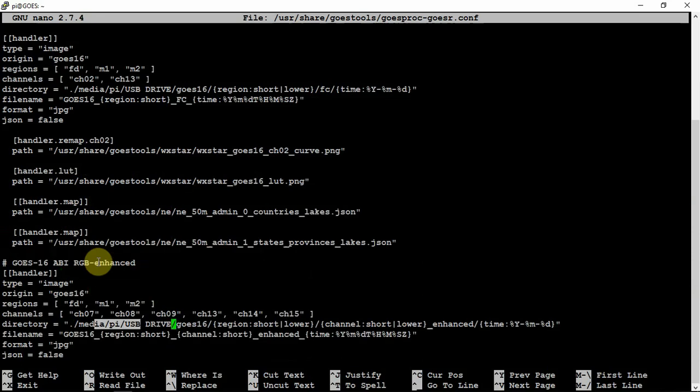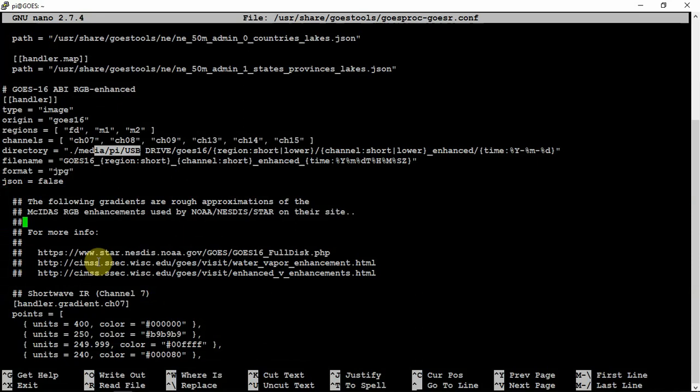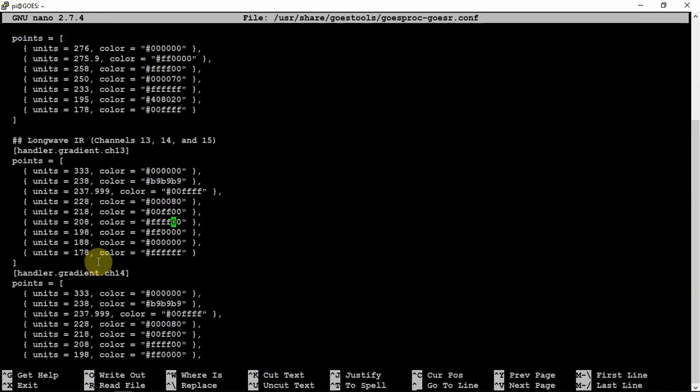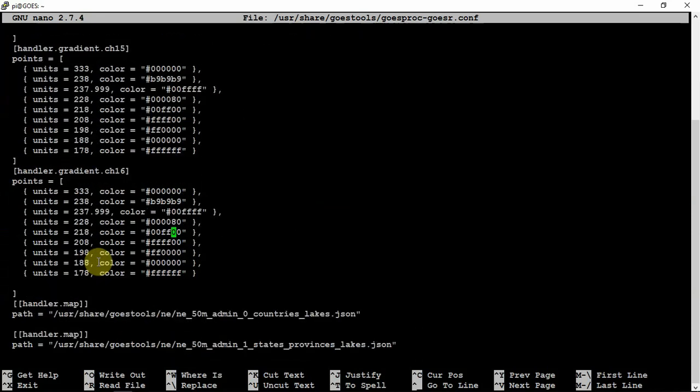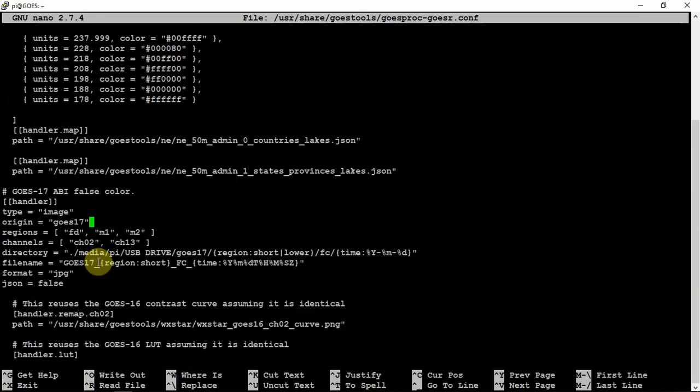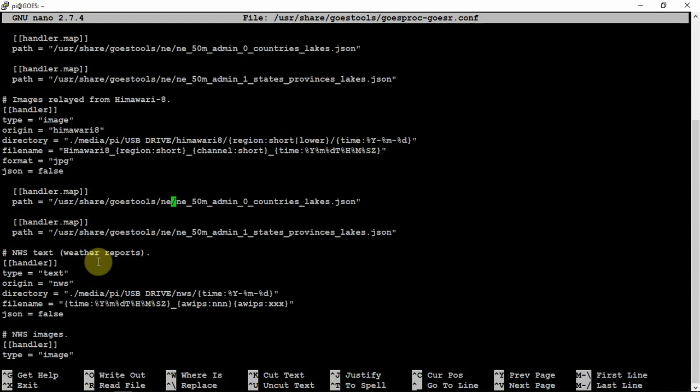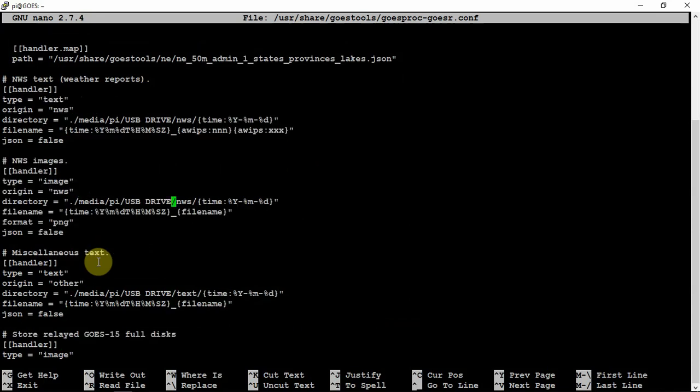And the same here. Then we can just scroll past this stuff. Then here. GOES 15 I didn't worry about. You can change this here to match. Then for the NWS, I went ahead and changed it for the text and did it here also.